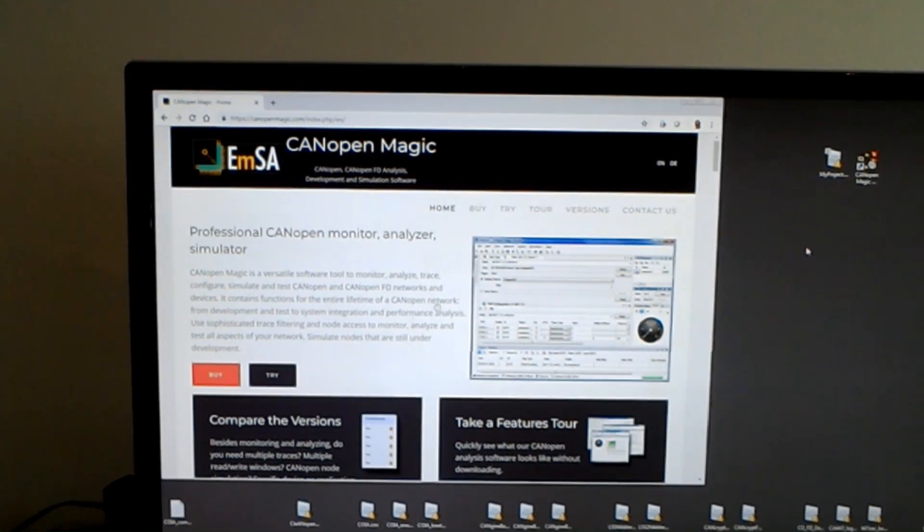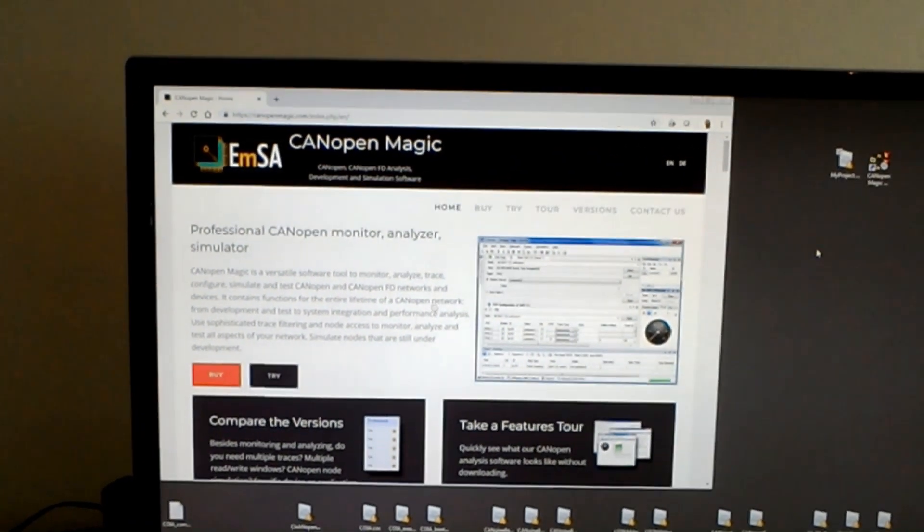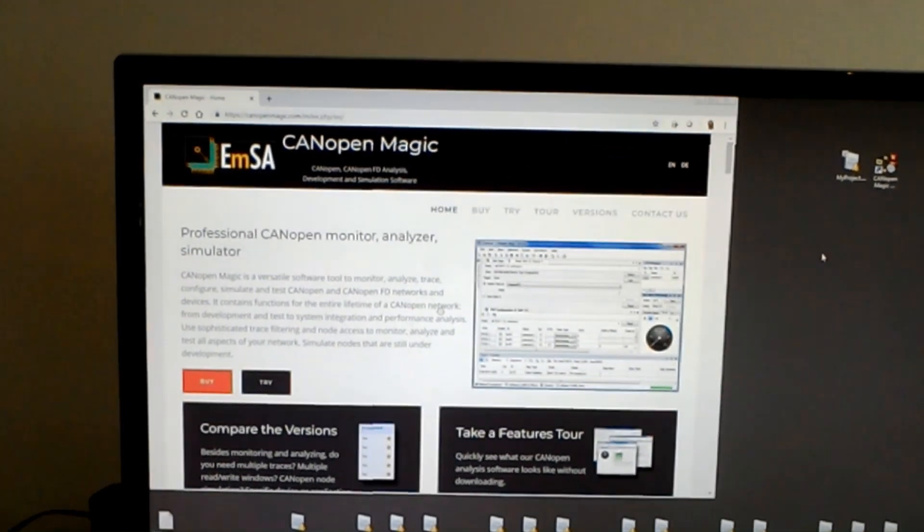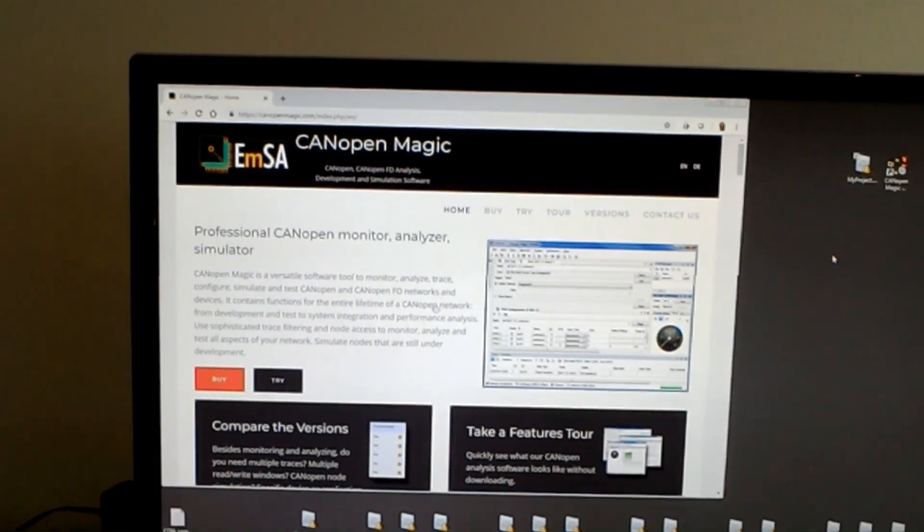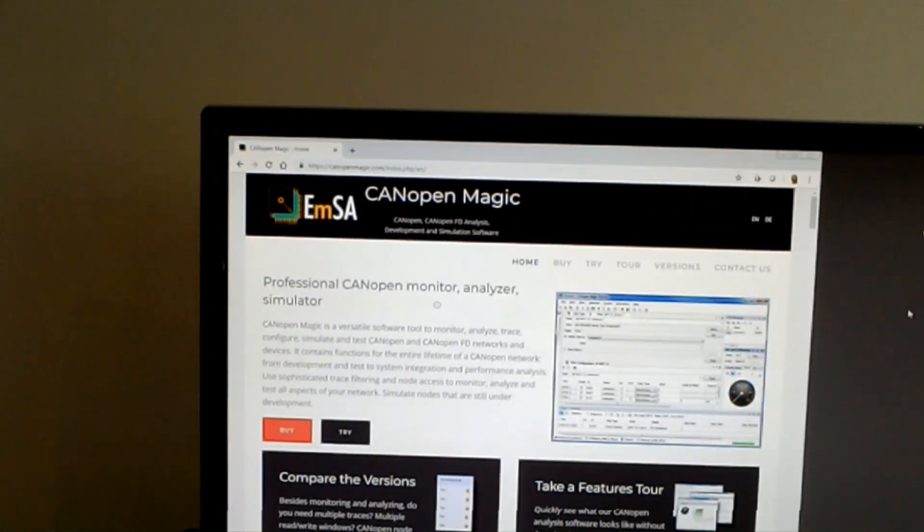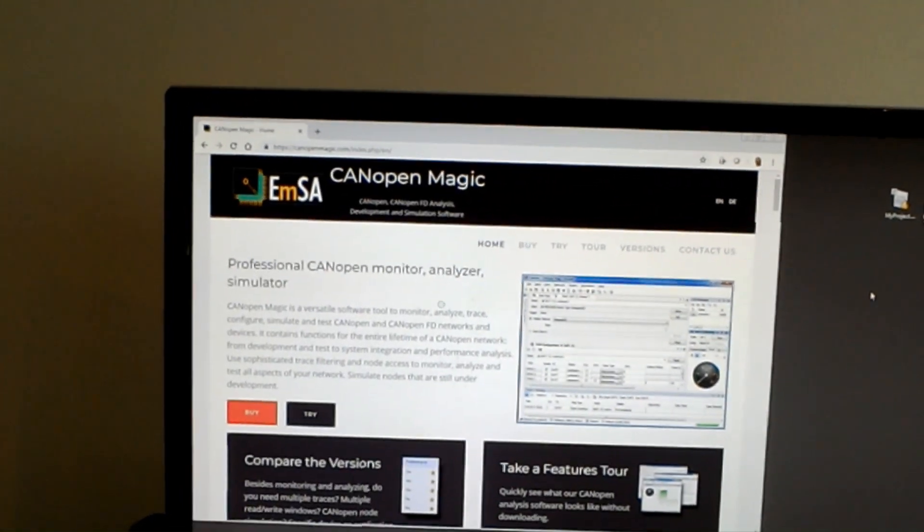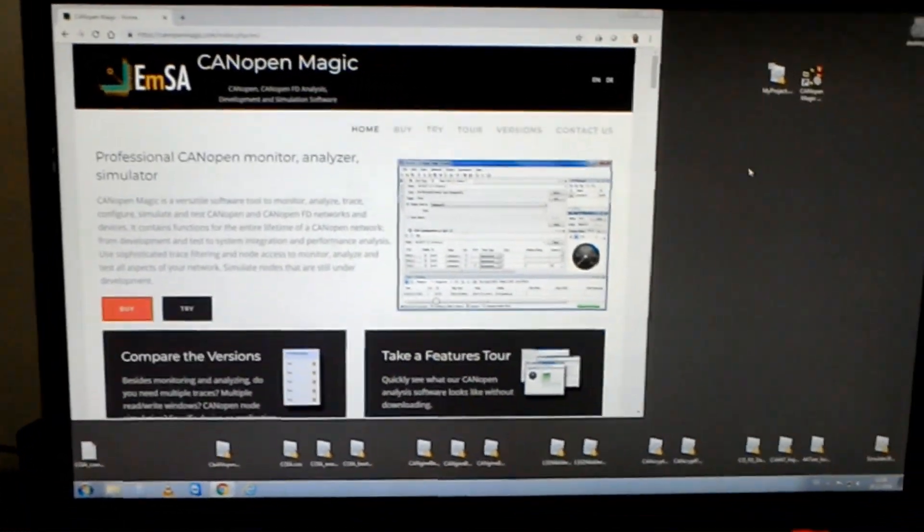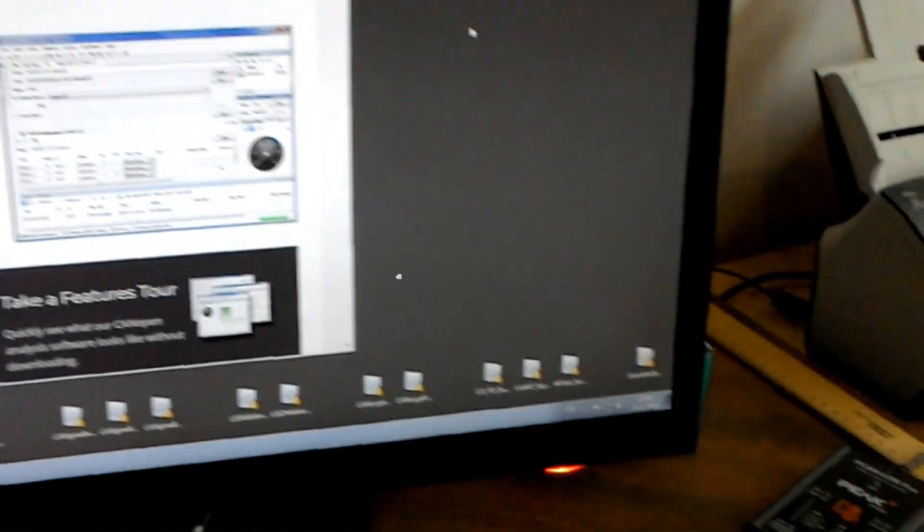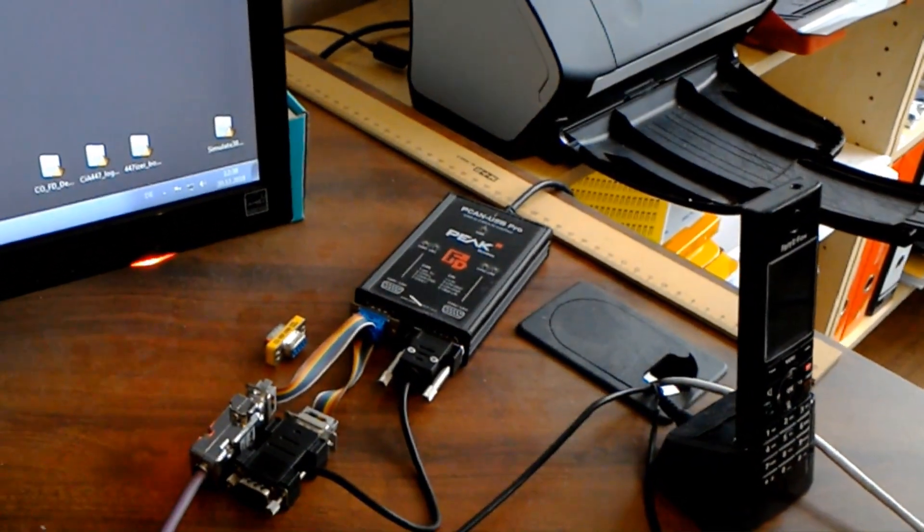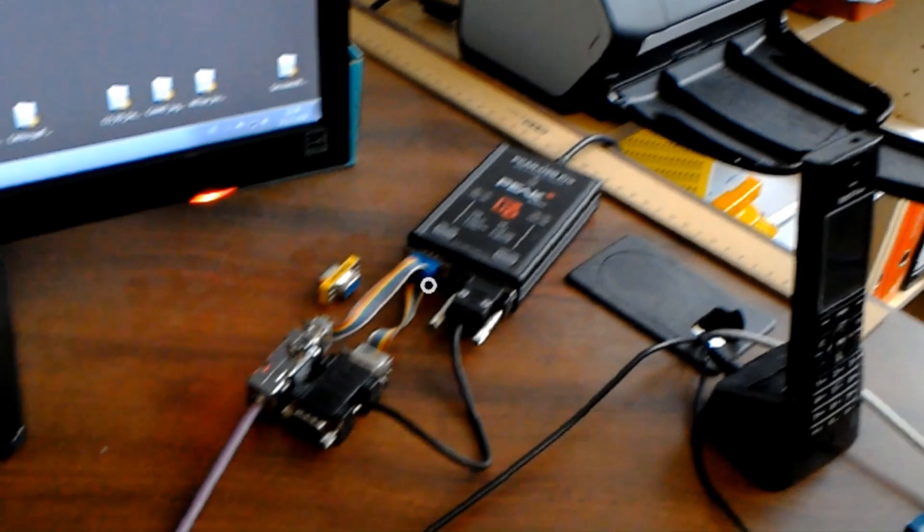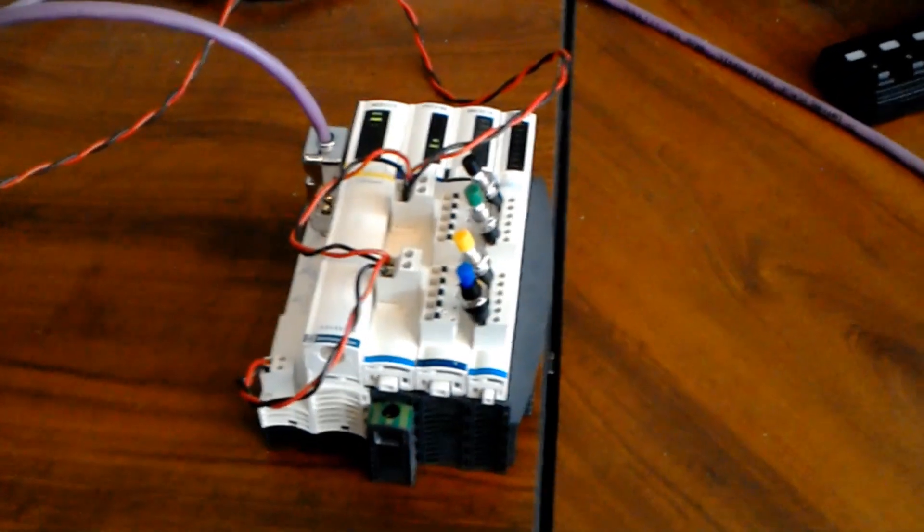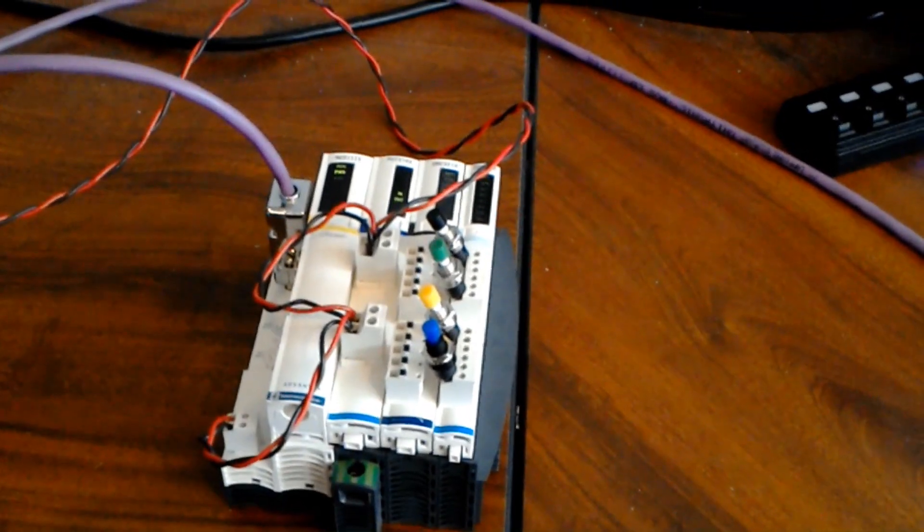We will now use CANOpenMagic to access a live CANopen node. CANOpenMagic is a monitor analyzer for CANopen devices. The PC is connected to a CAN interface and via a CAN cable we have connected a generic I/O module industrial style CANopen.